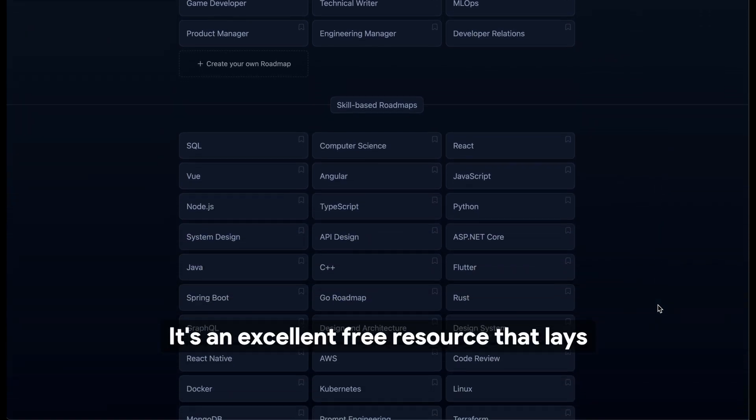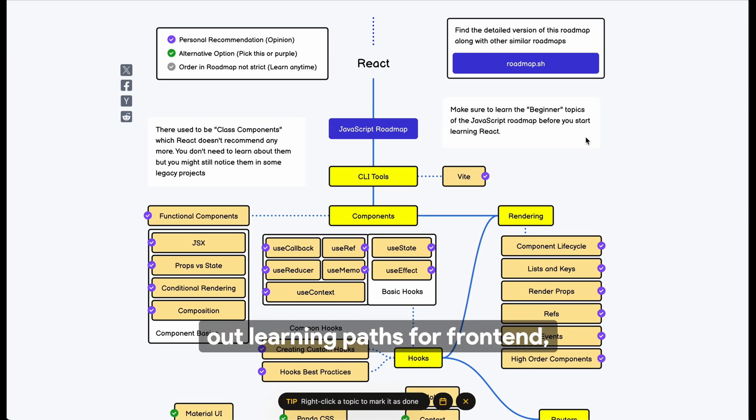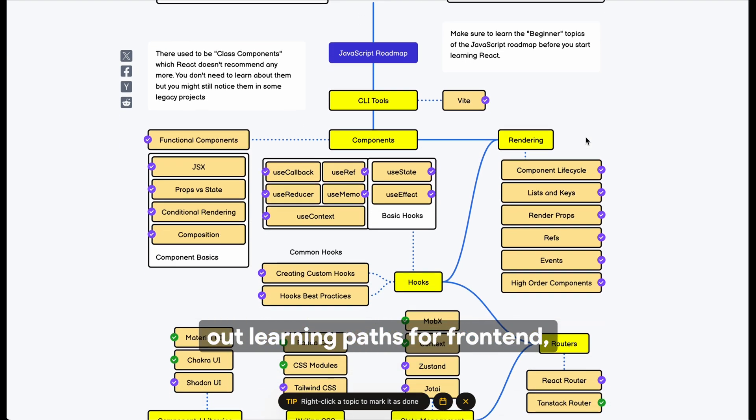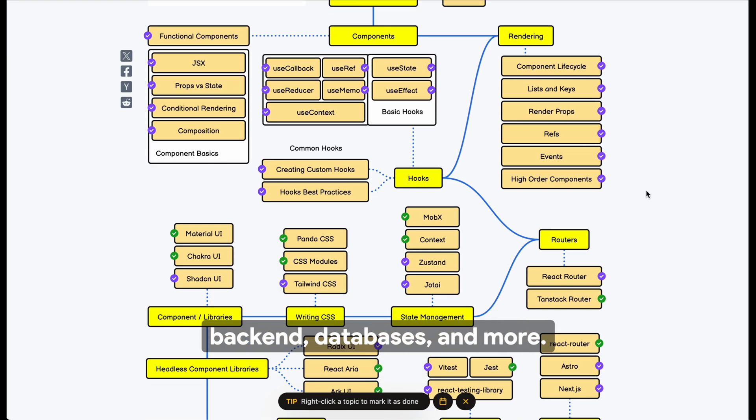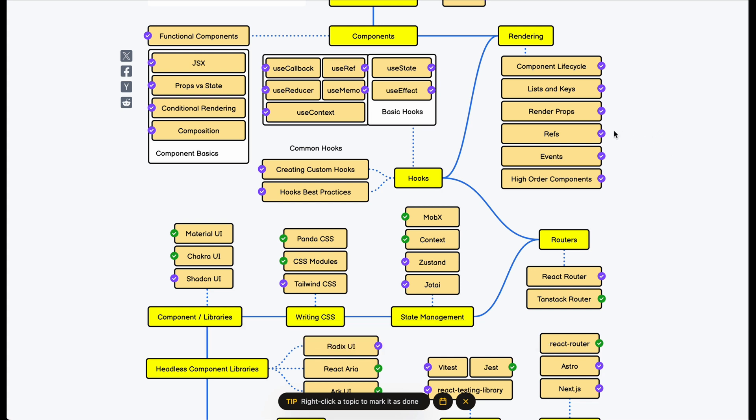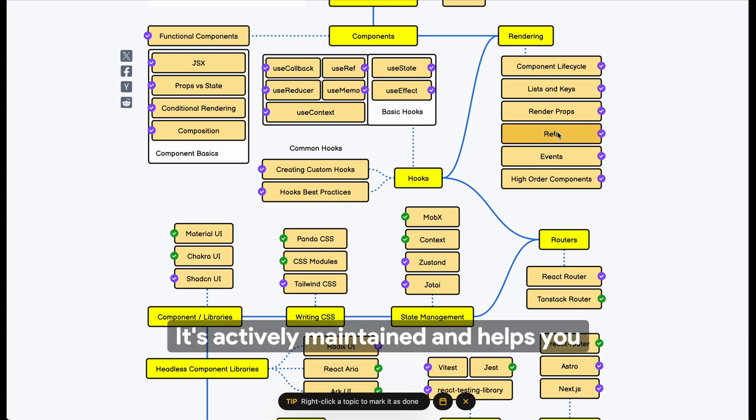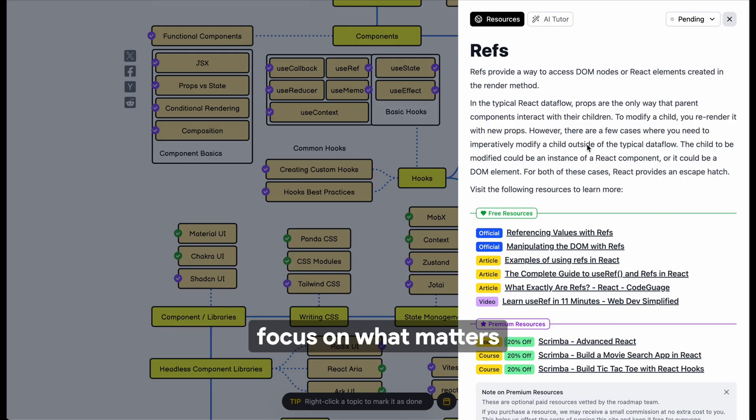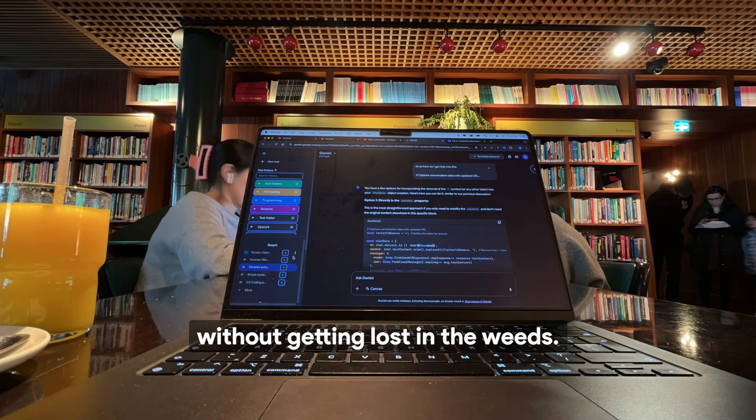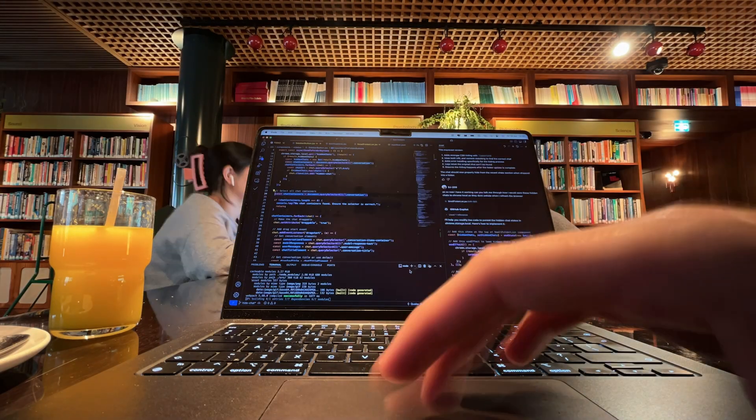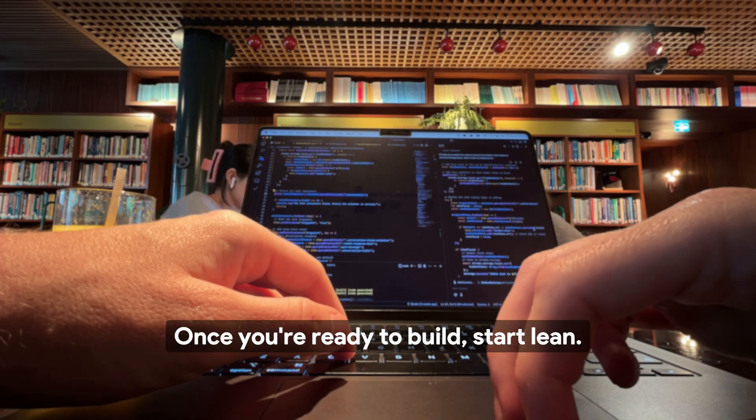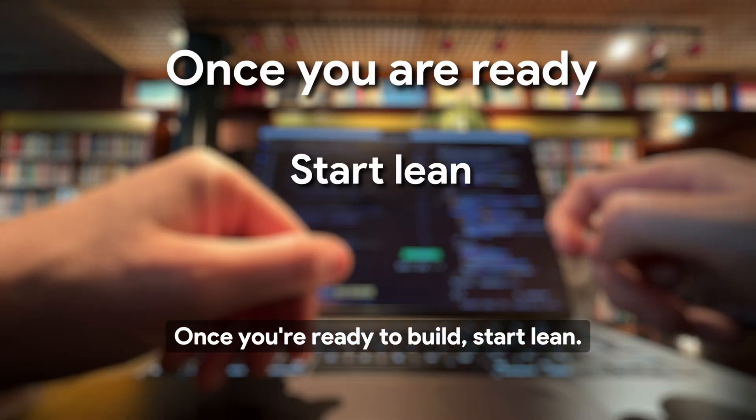It's an excellent free resource that lays out learning paths for front-end, back-end, databases, and more. It's actively maintained and helps you focus on what matters without getting lost in the weeds. Once you're ready to build, start lean.